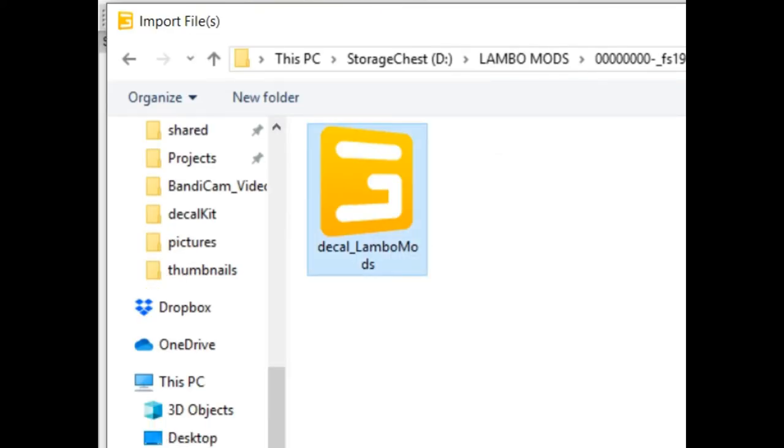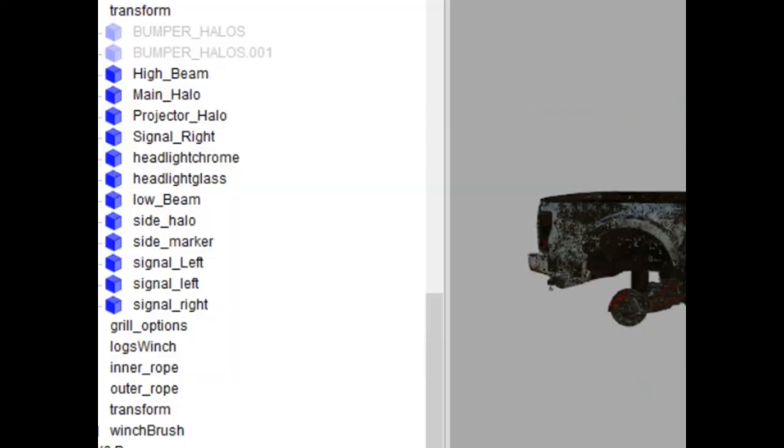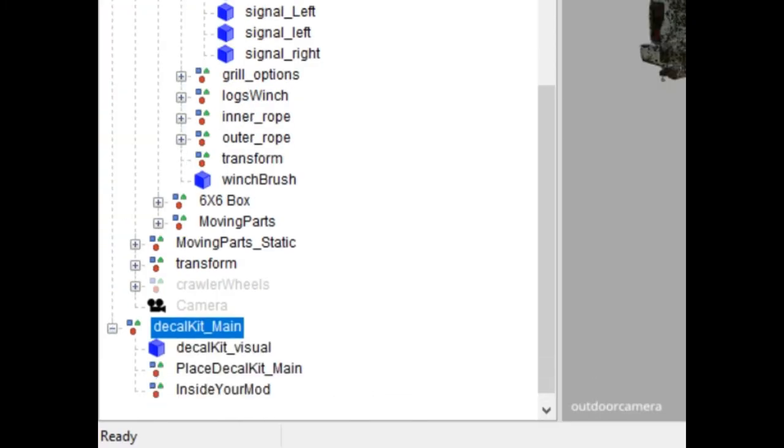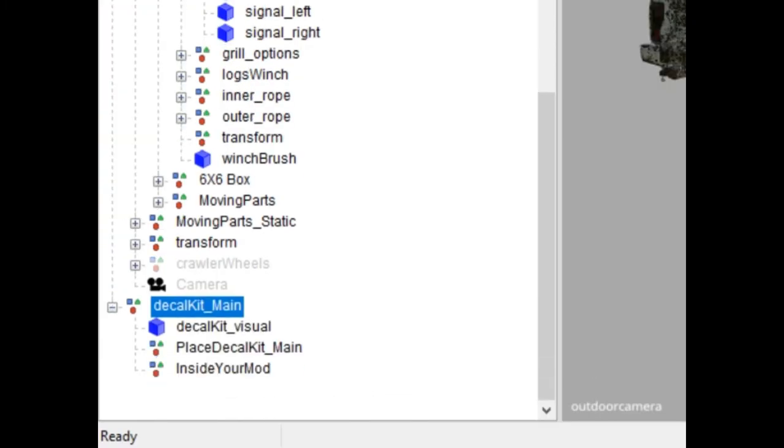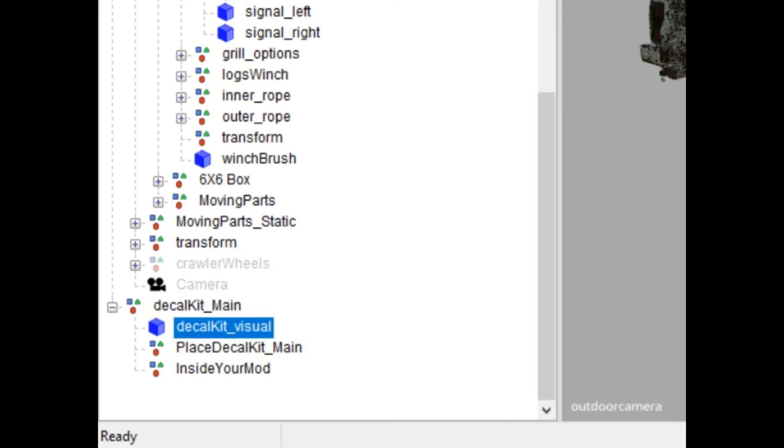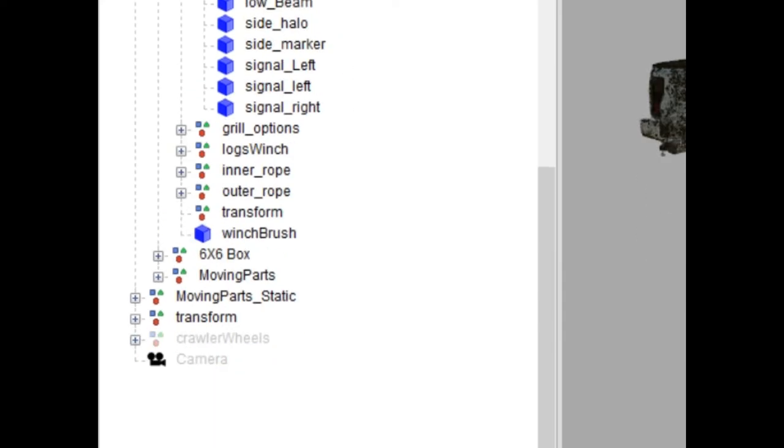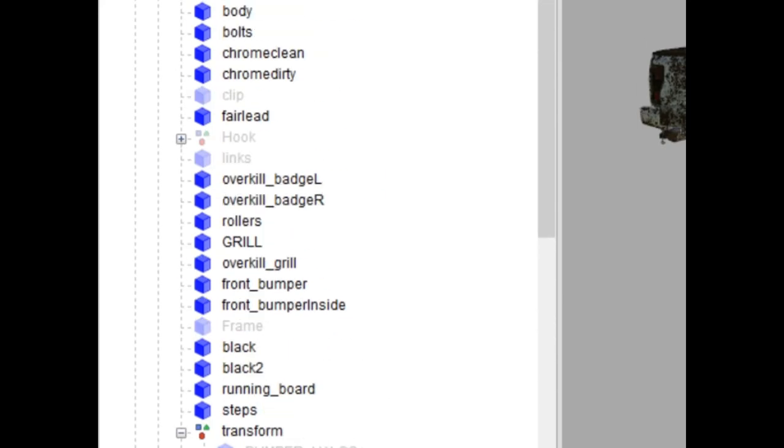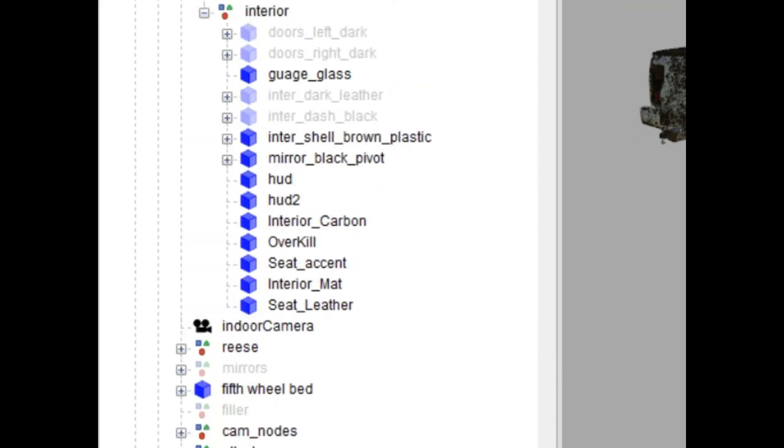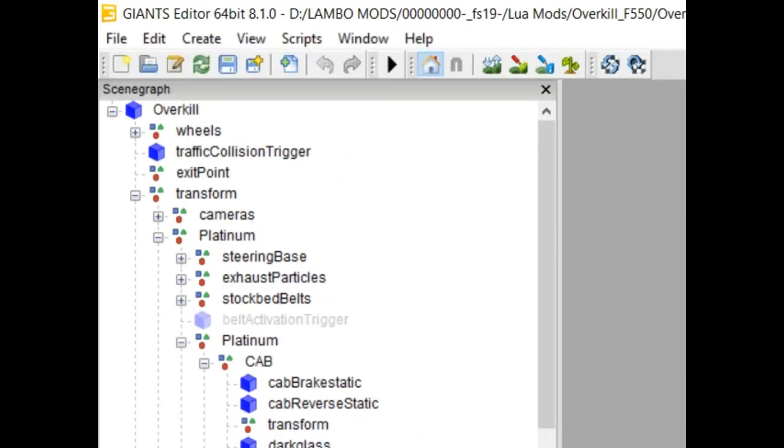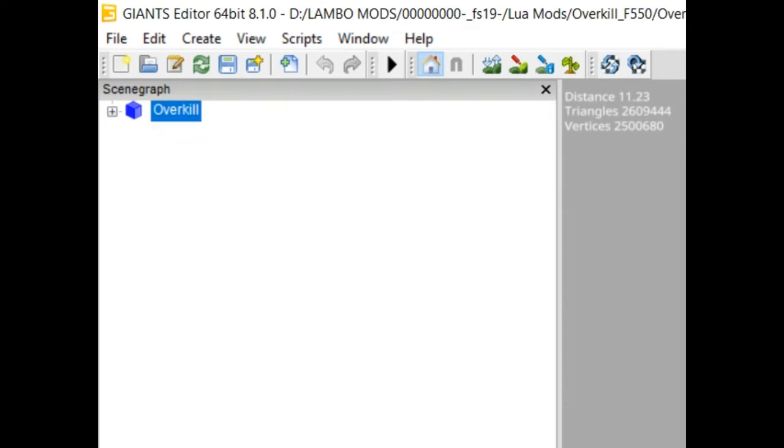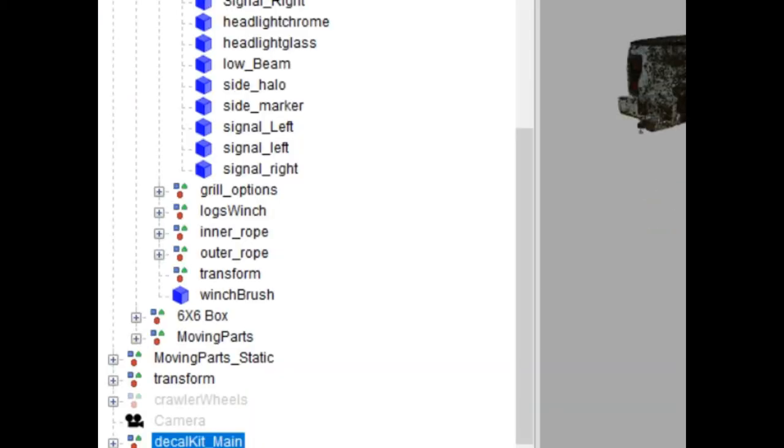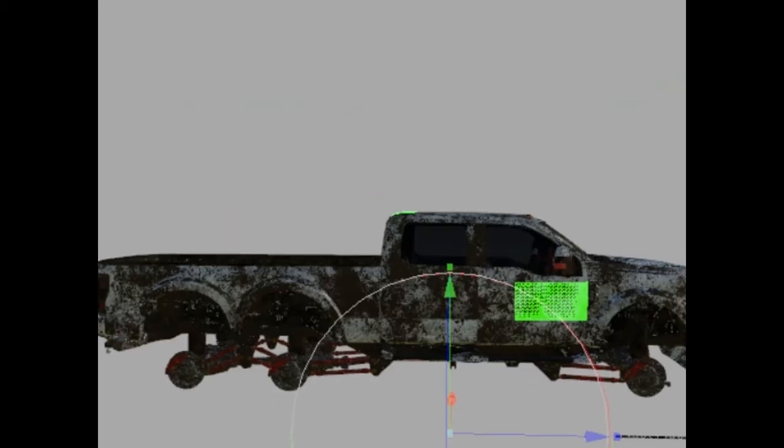This decal is going to bring up a transform group. This transform group has a little bit of directions to transfer place decal kit main inside your mod. So we're going to take this main, which is our visual here, we're going to control X, and then scroll all the way up to the top, click on overkill. This is the main object in the scene you see here, and we're just going to hit control V. That's going to paste this decal kit inside the mod, make it one with it. Now we can go over here and kind of look at it.